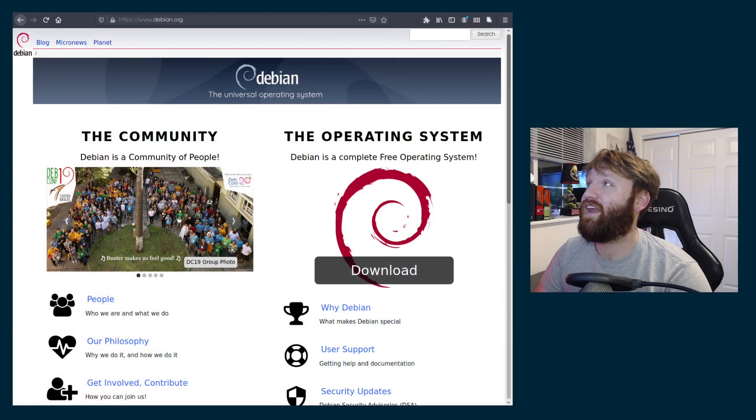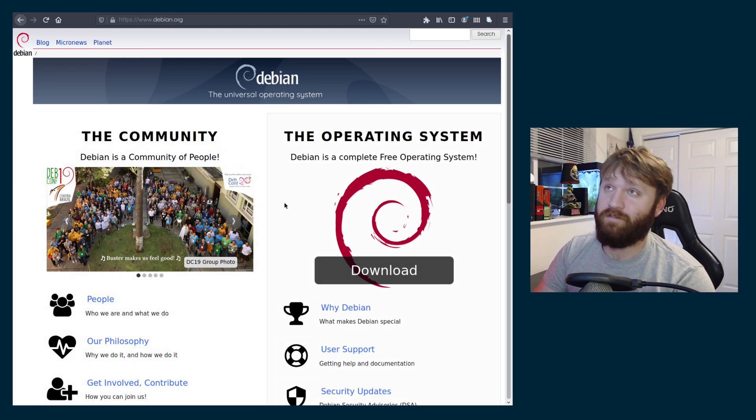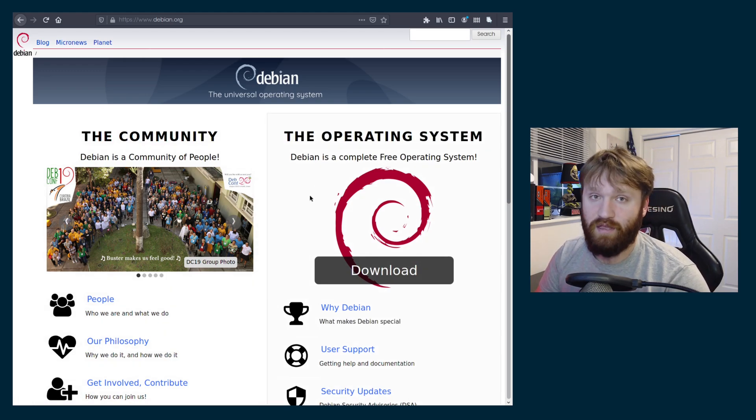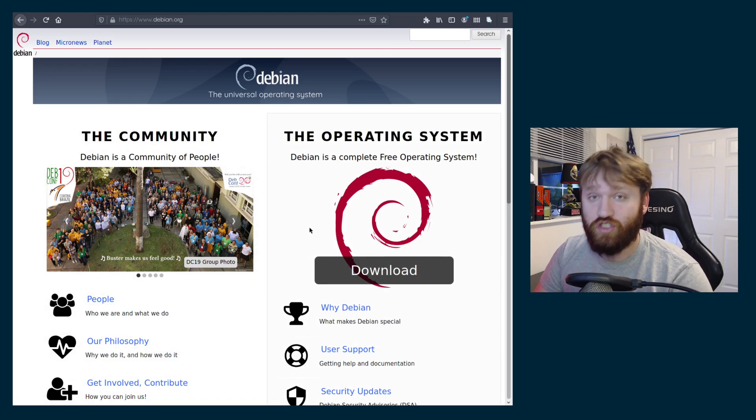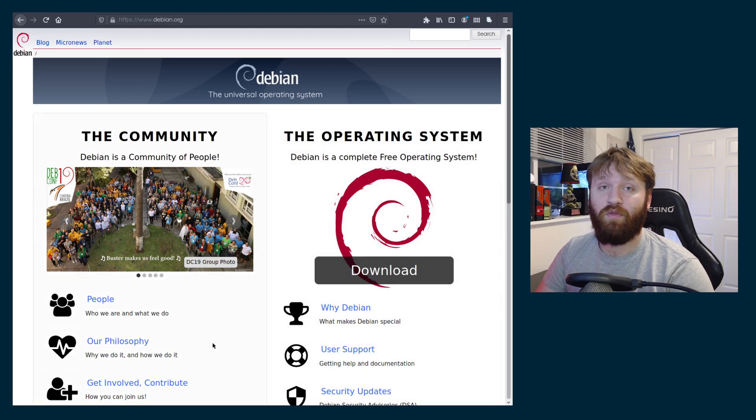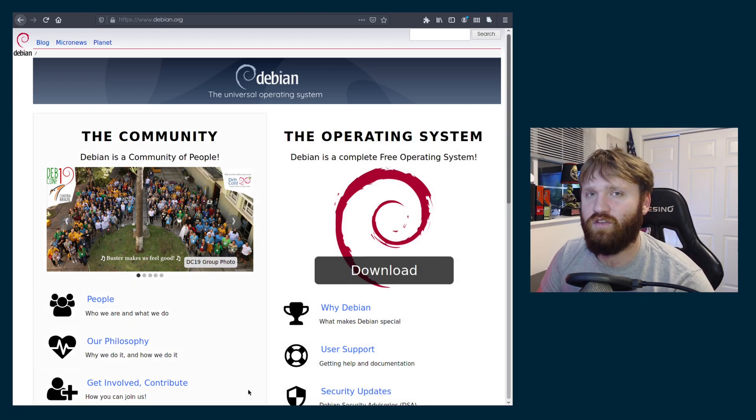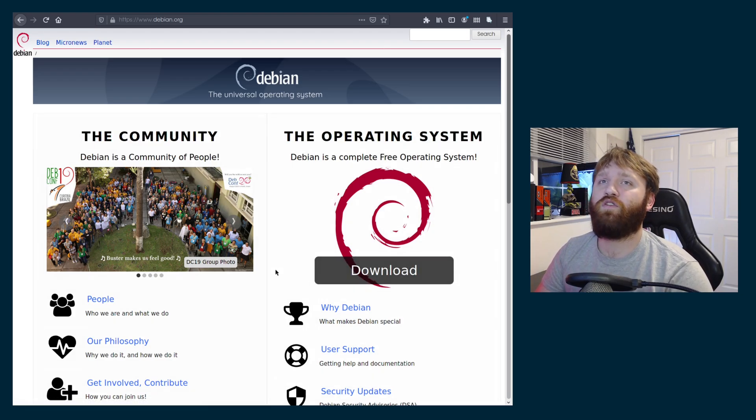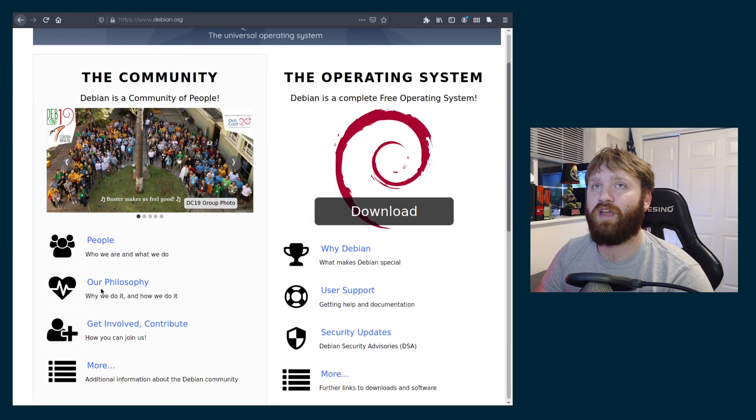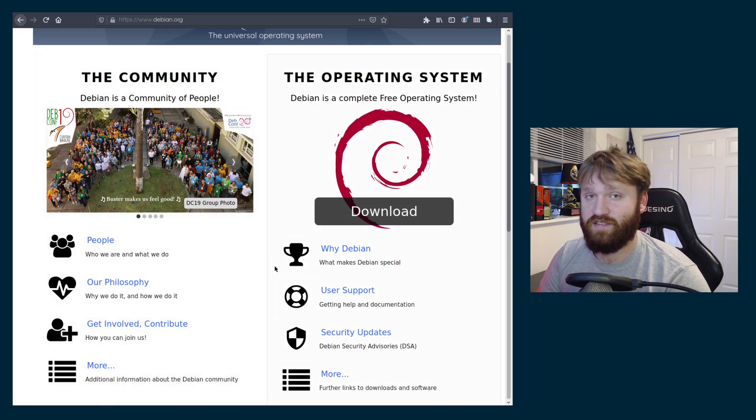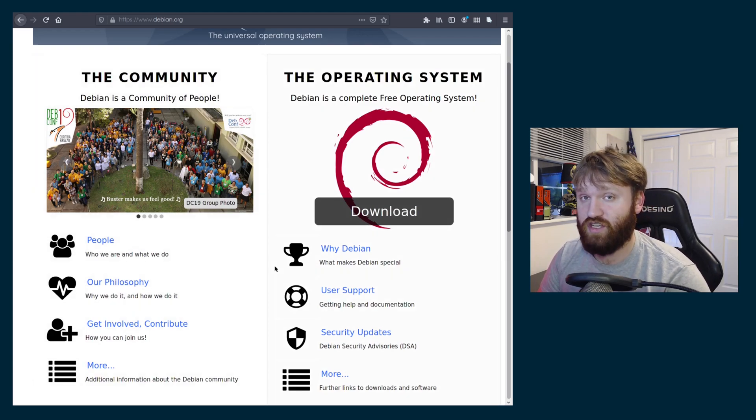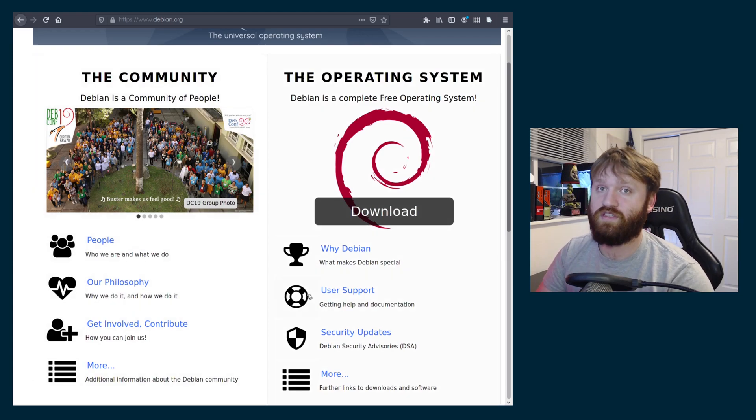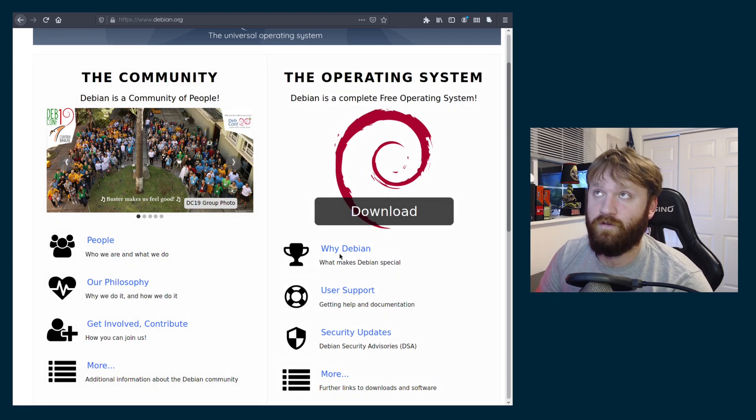So what we're going to do is go ahead and jump over to Firefox here and this is the Debian website. What I'm going to do is show you how to download it and show you a couple different options and how to get to the option that you might want to go with. So you can go ahead and explore the website. I would recommend reading their philosophy. Debian is GNU slash Linux so it's actually completely free and open source if you download the GNU version.